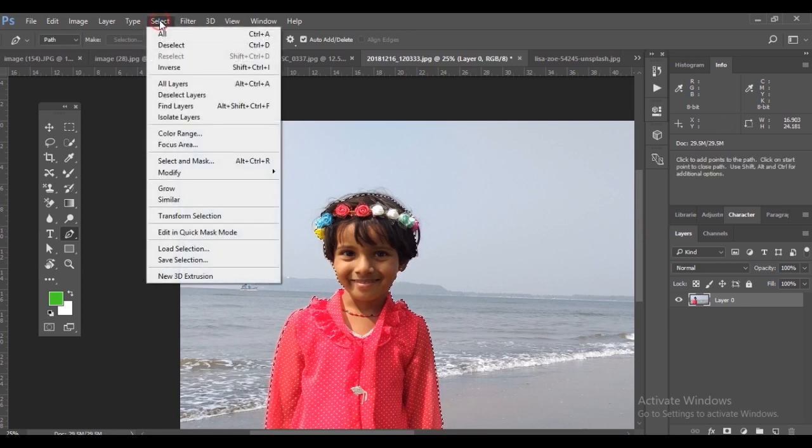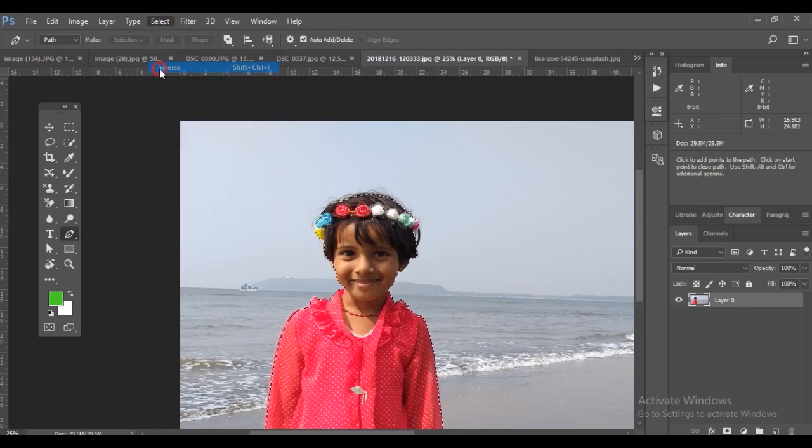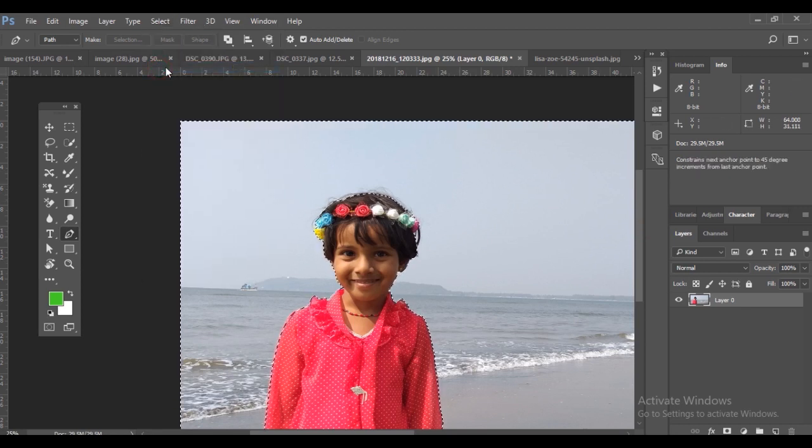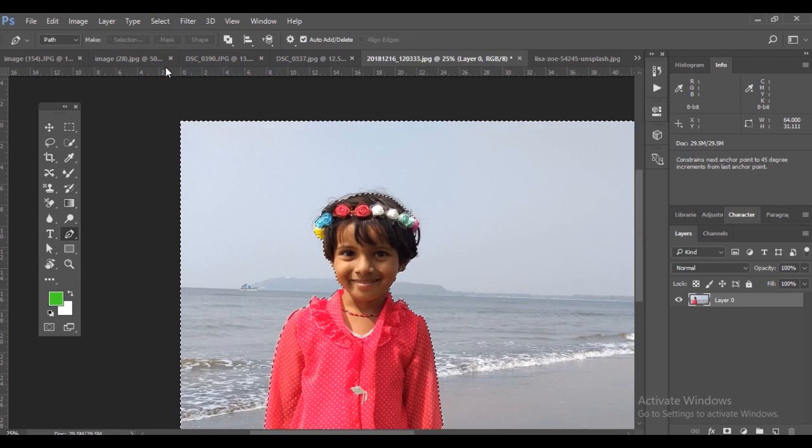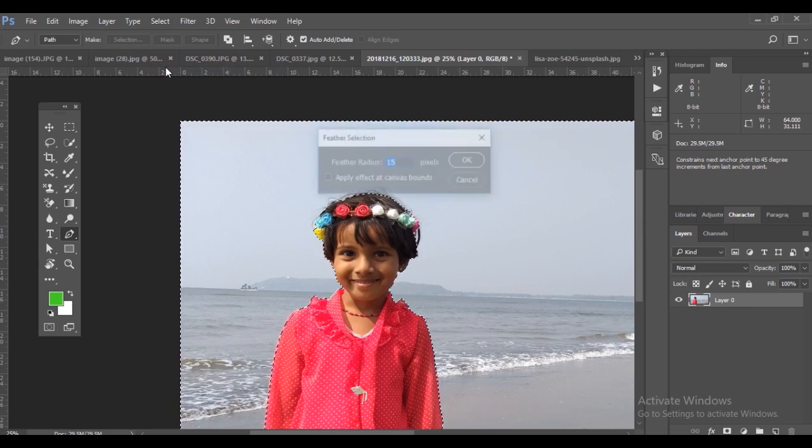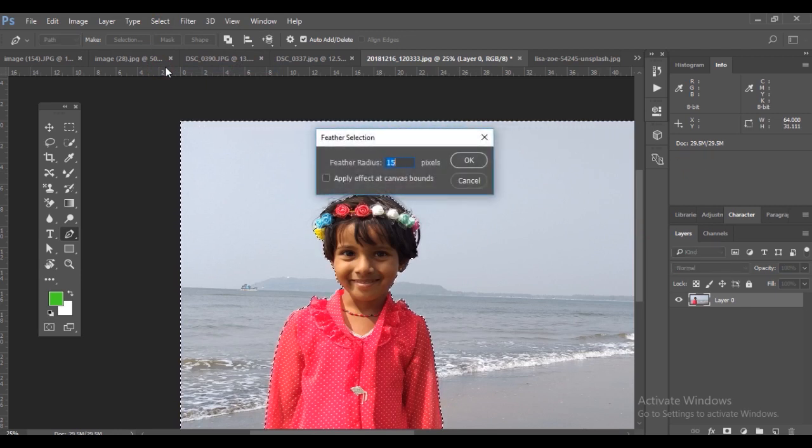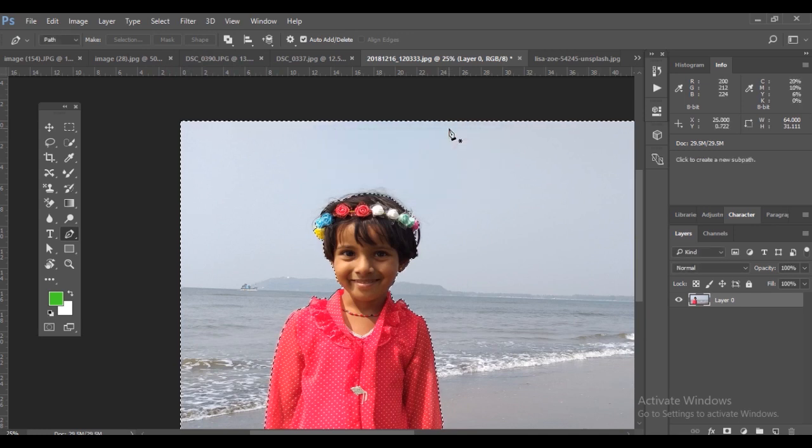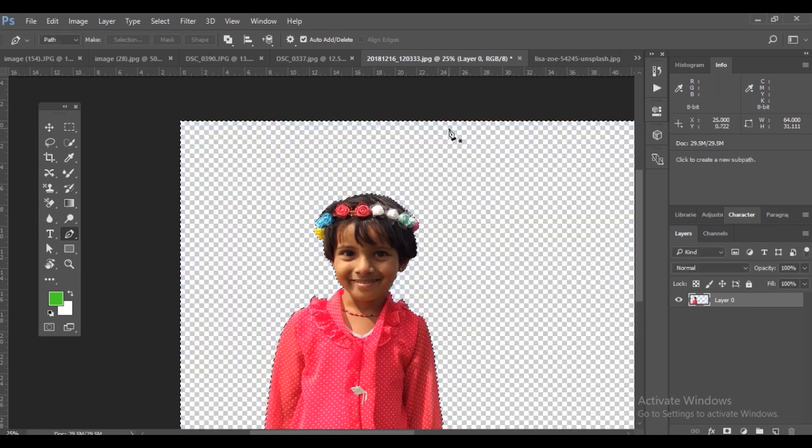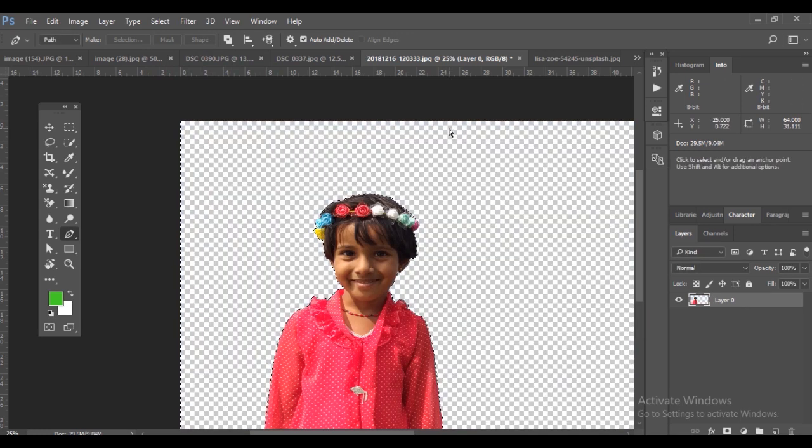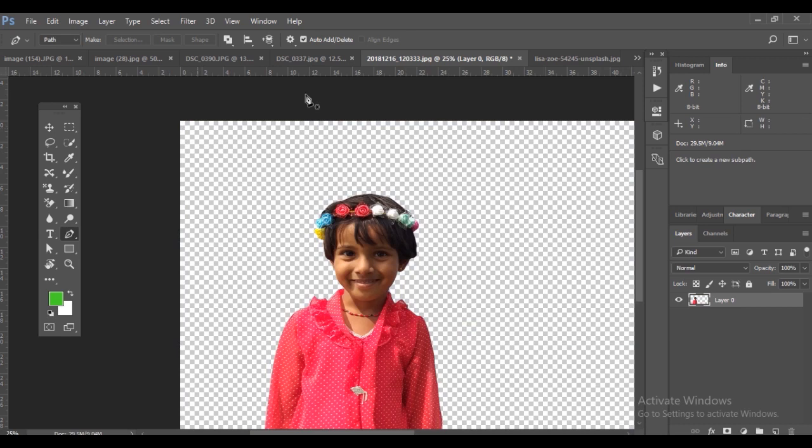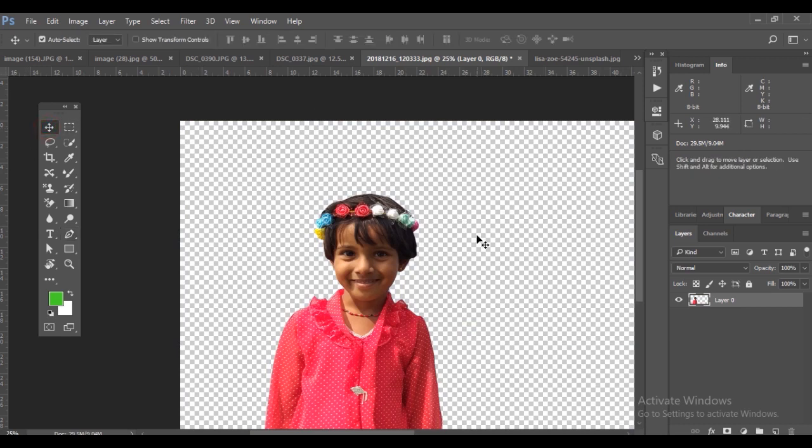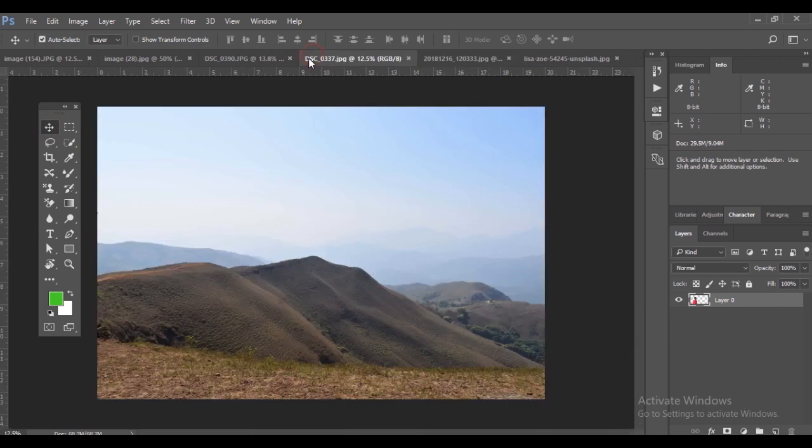You can see the running marquee. Go to selection and inverse it to make the beach picture the selection area. Hold Shift+F6 to apply a little feather or outline blur, then press Delete to remove the background. Now you can see it's alpha.